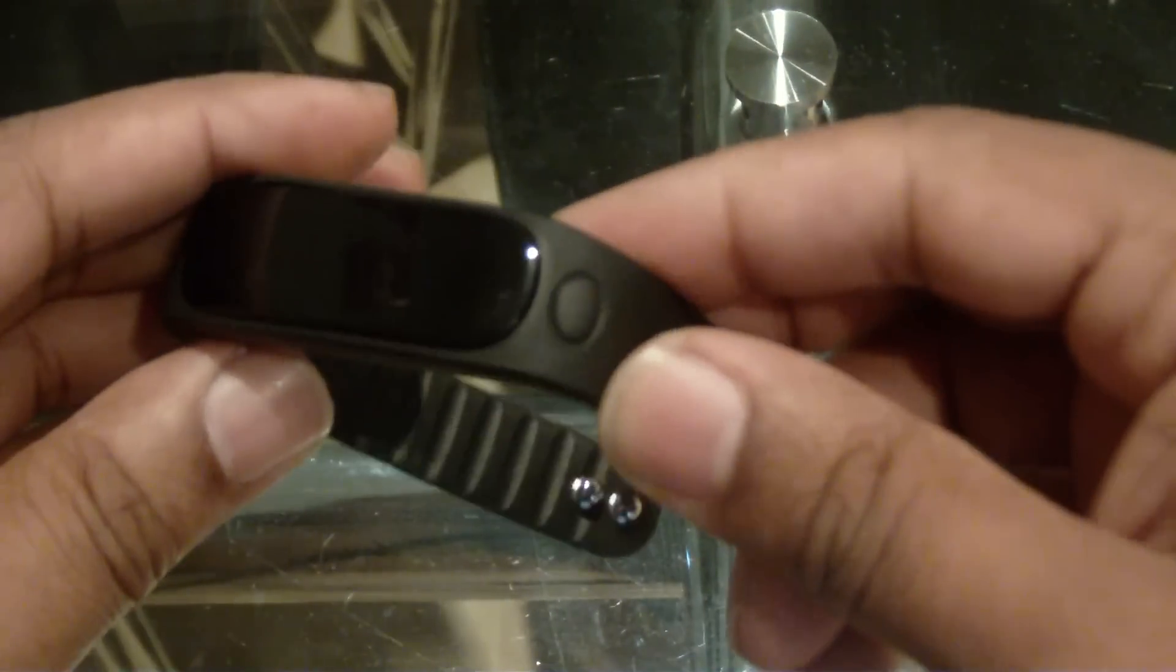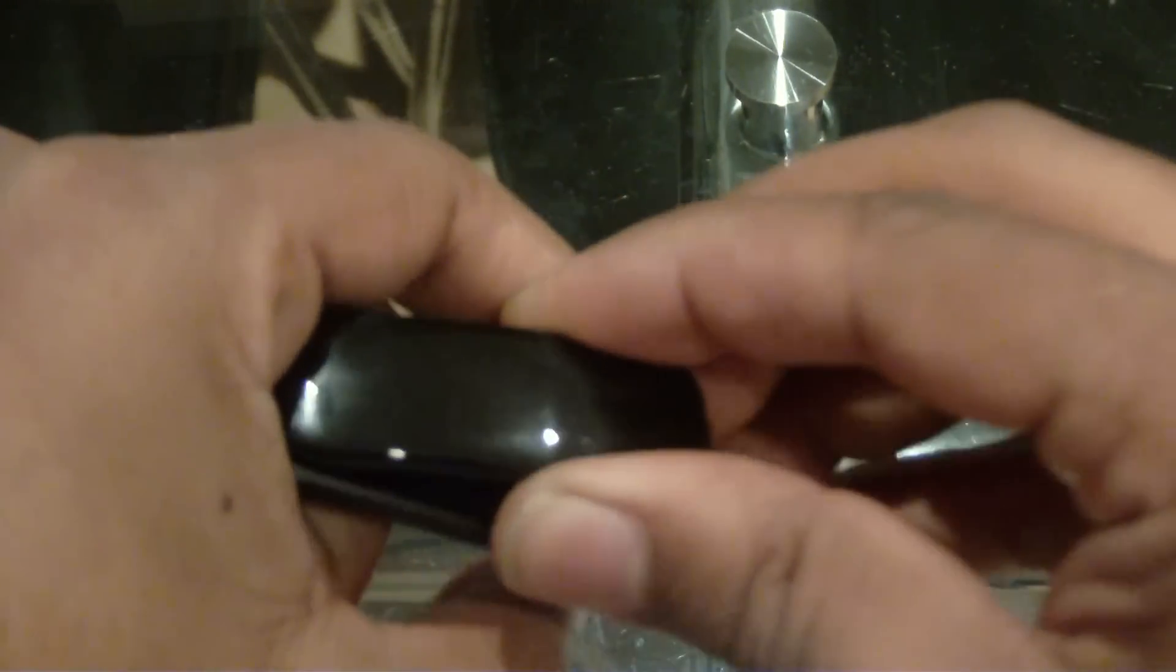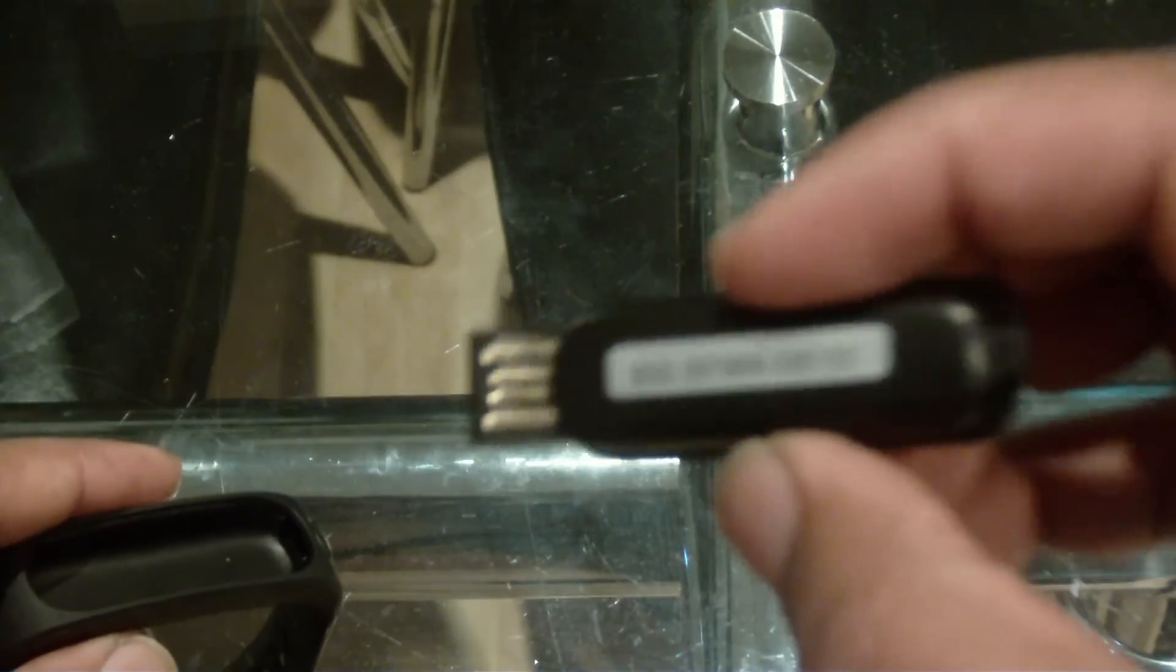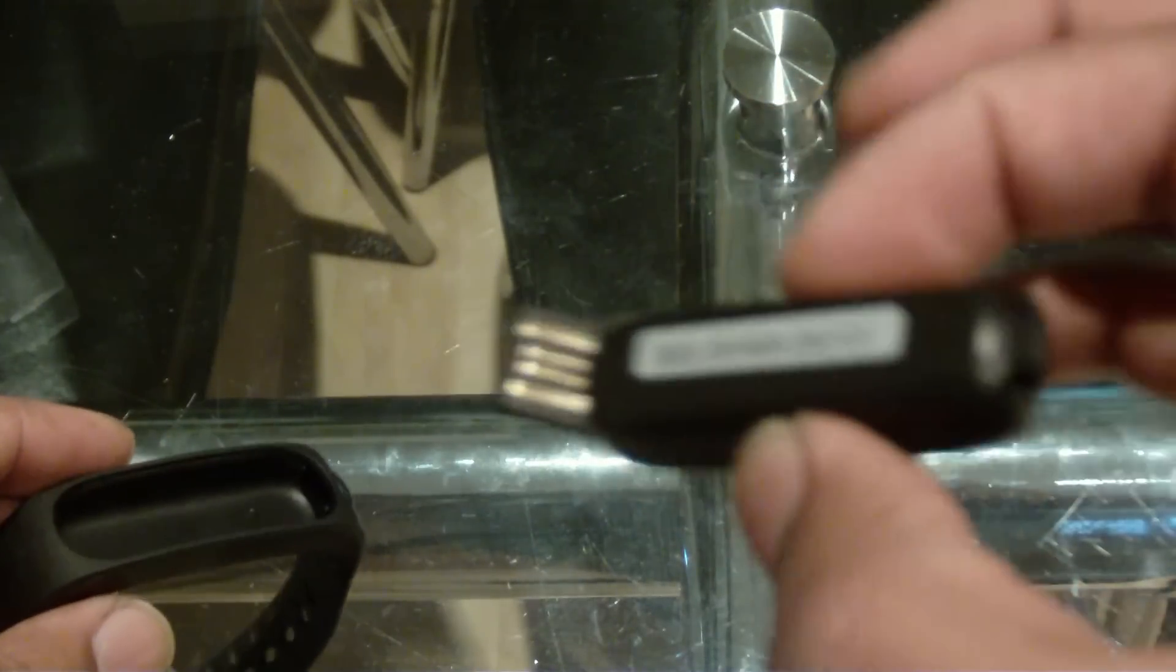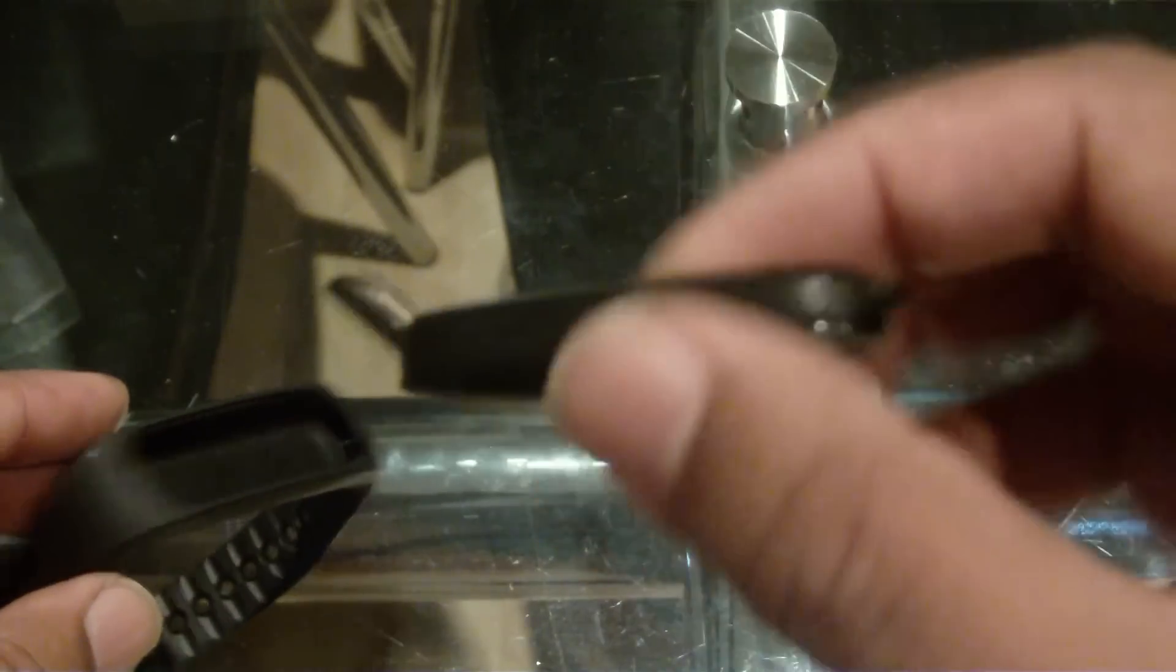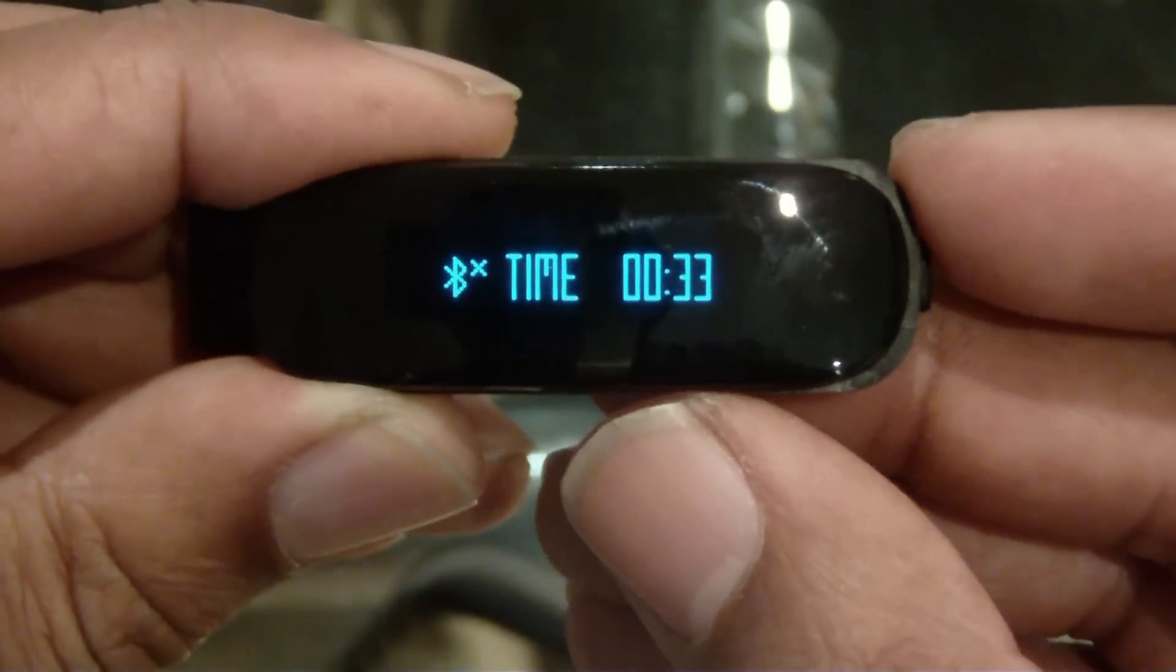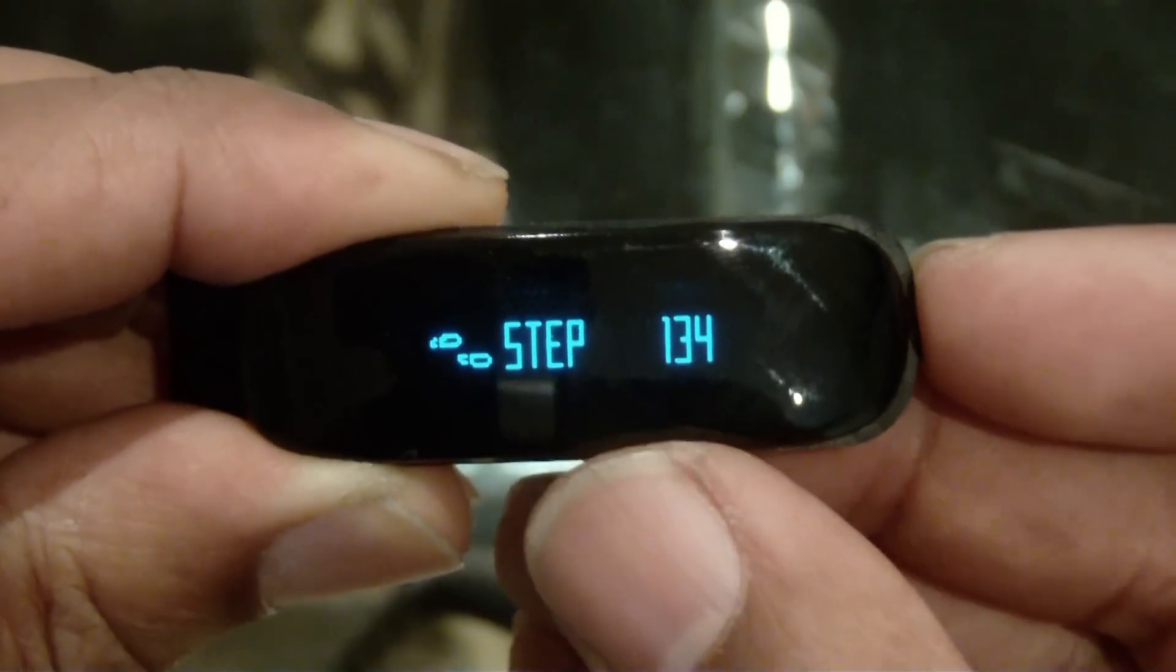So you got the on and off button, and to release the tracker from the bracelet is very easy as I explained here in the video. And here you got the USB. A very good design, so you just insert that in your computer.